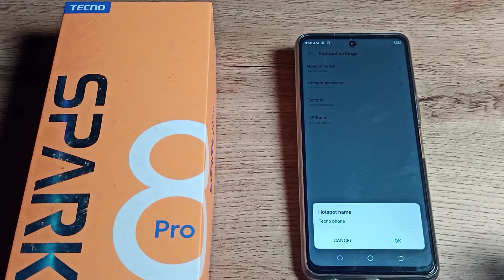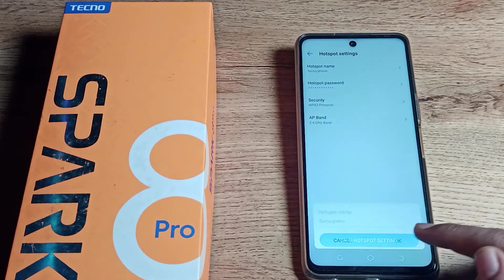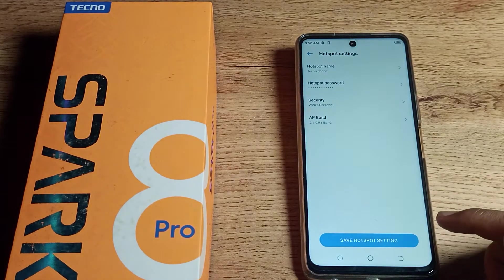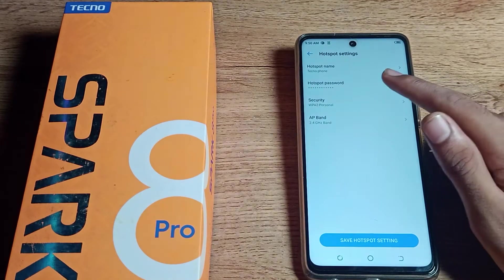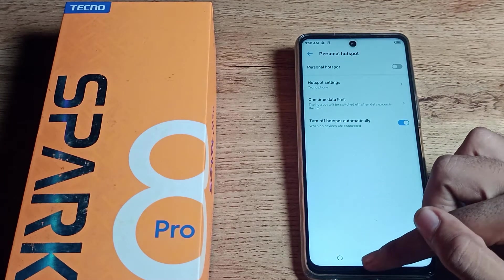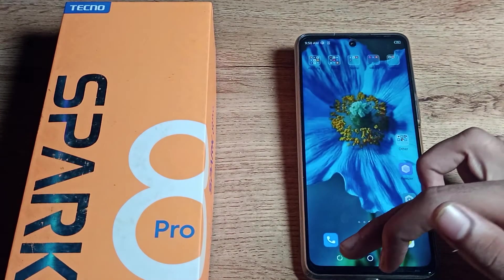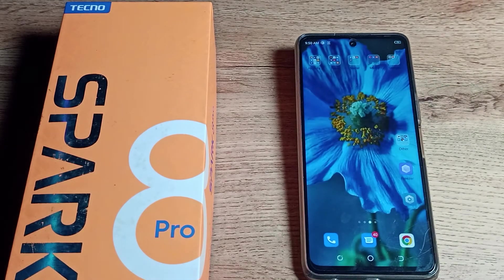You can check your hotspot device name from here. My hotspot device name is Tecno Phone. Like that, you can check your hotspot device name. You can also see your hotspot password from here. So friends, now you understand how to check the hotspot device name on your Tecno phone. That's it, thanks for watching.